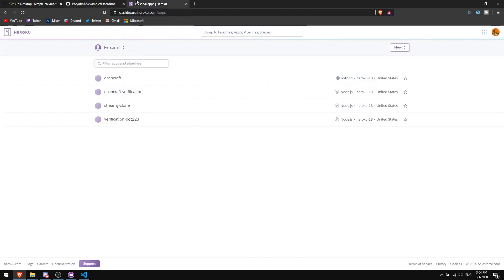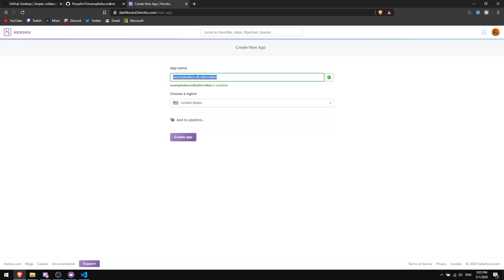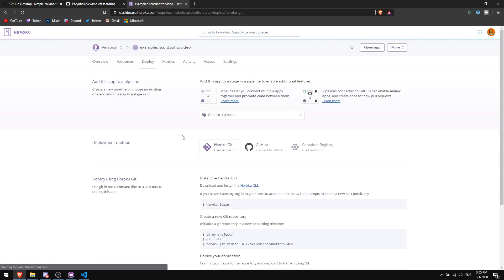Now click the third link in the description, which goes to Heroku. Create an account or log in. After logging in, click 'New' and then 'Create New App.' Name it anything you want — for example, I'll call mine 'example-discord-bot-video.' Note that many names are already taken, so just pick any available name and click 'Create App.'